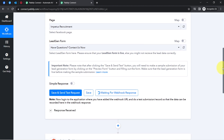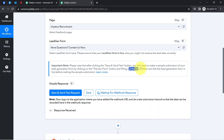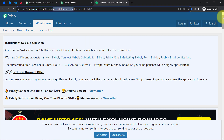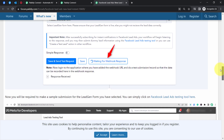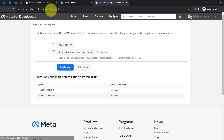I recommend reading all the instructions carefully. After clicking Save and Send Test Request, you need to make a sample submission of your lead generation form. Since I am not running any live advertisement, we will use the Facebook Lead Ads Testing Tool. You can reach it by clicking Learn More in the instructions, and it redirects to the documentation page where you will find the link to the testing tool. You can also search for it on Google.